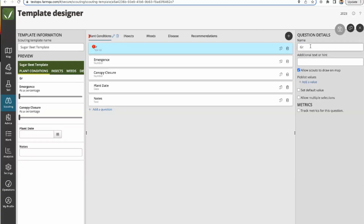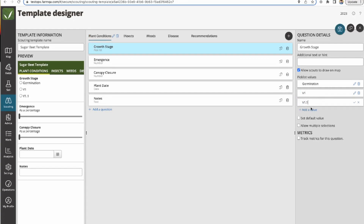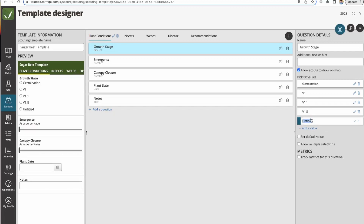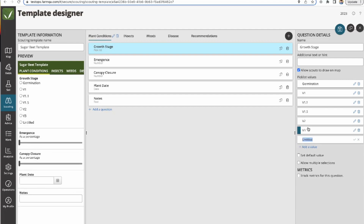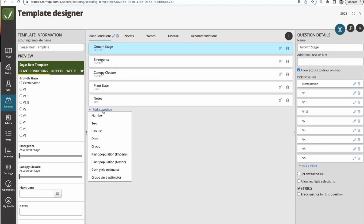I'm recreating the growth stage question as a pick list. I'll add a few basic growth stages: germination, V1, V1.1, V0.5, V2, and a few others so you get the concept. The question types that analytics supports metrics on are numeric and pick list — those are the main two — and you can also track yield questions. The question types we support for metrics or analytics would be numeric and pick list.